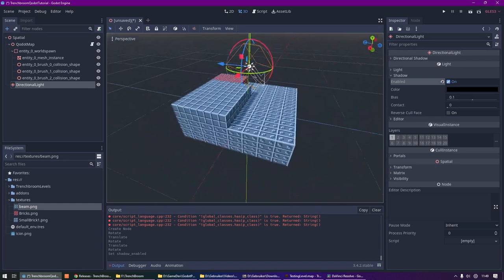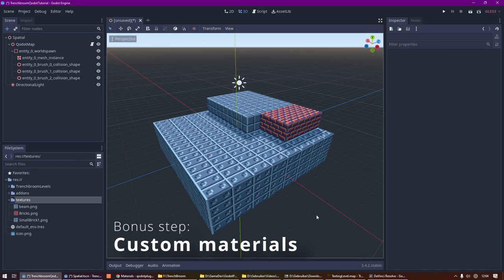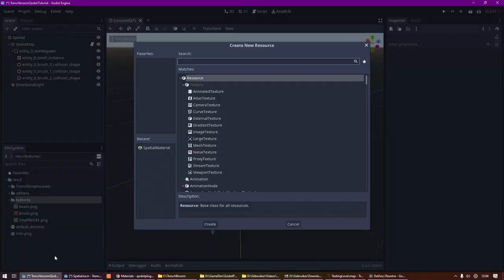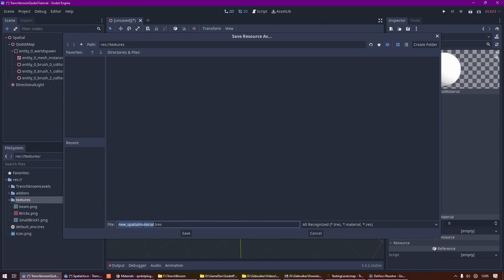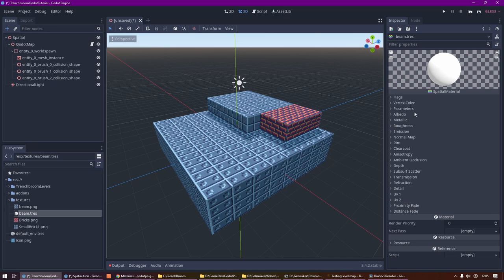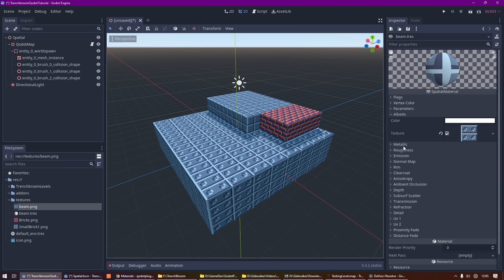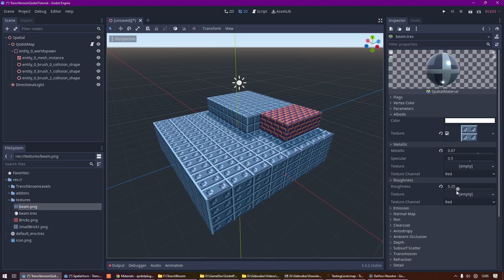You can overwrite these textures with custom PBR materials. To do this, let's create a new resource within our textures folder and let's create a Spatial Material. We need to give our Spatial Material the exact same name as the texture that we want to overwrite, without the file extension. So let's call this Spatial Material beam. If we then open it up in the Inspector, we can tweak some things. Let's re-insert the texture into this material and let's mess around with the Metallic and Roughness values to make it a little bit more shiny.